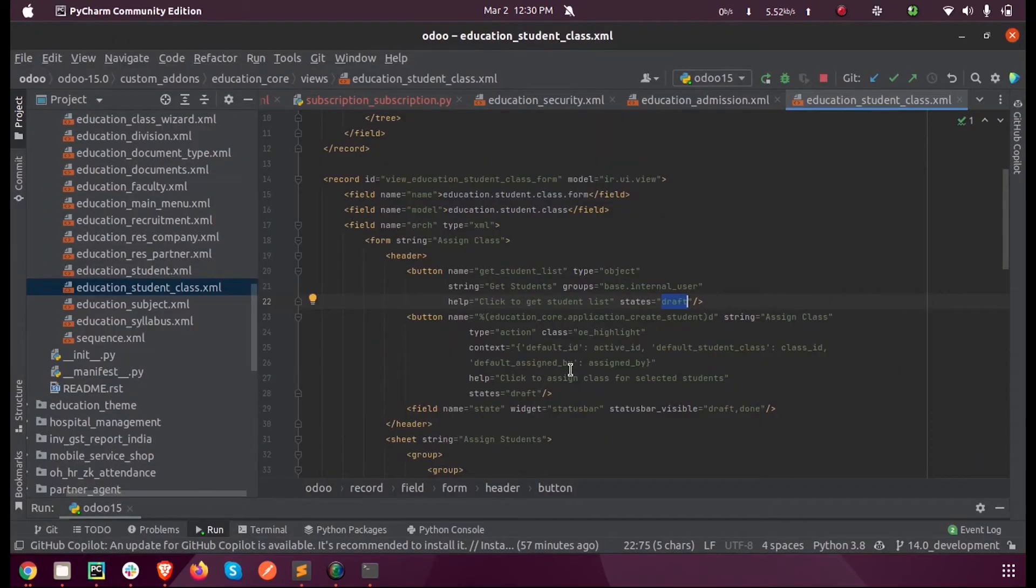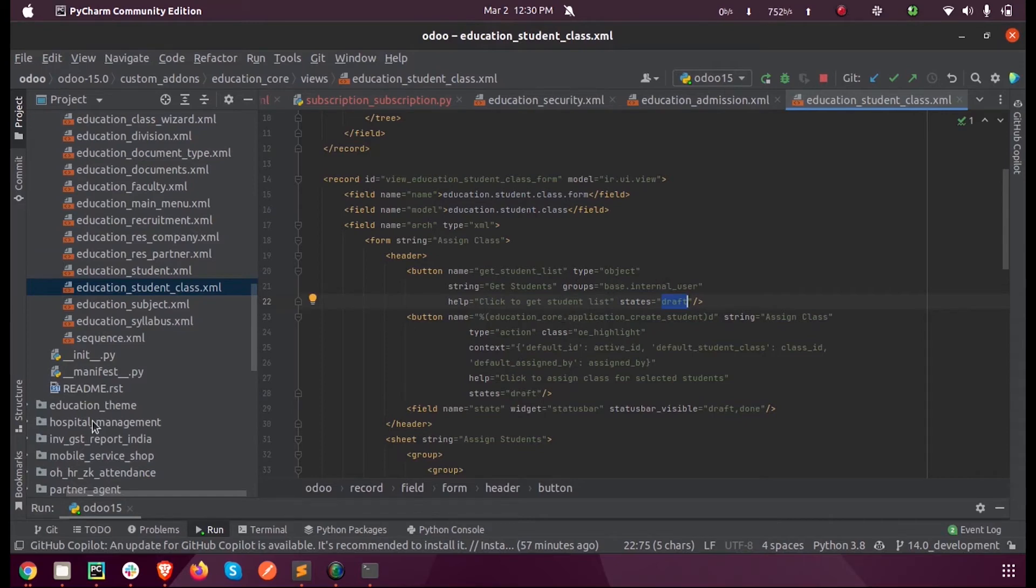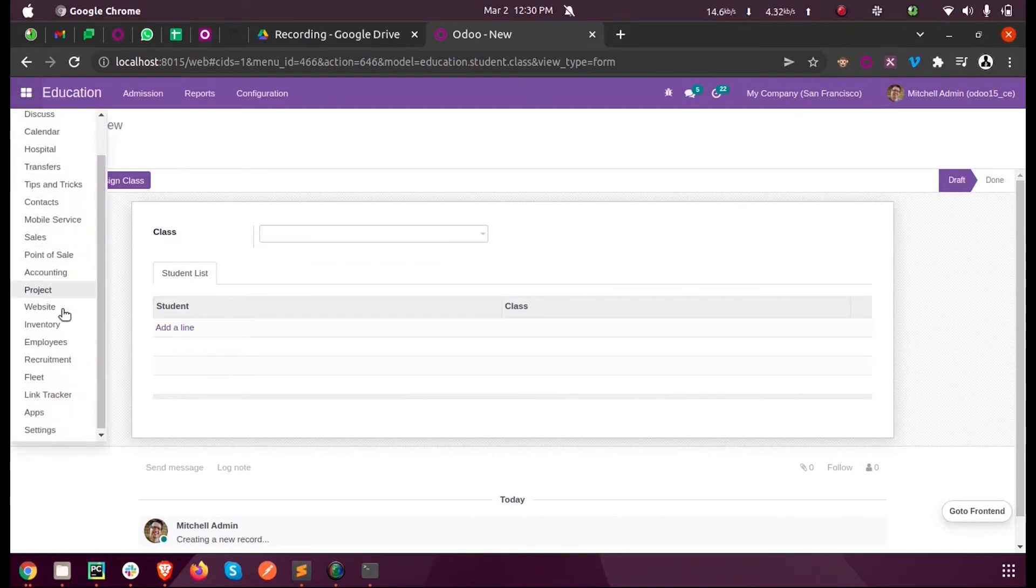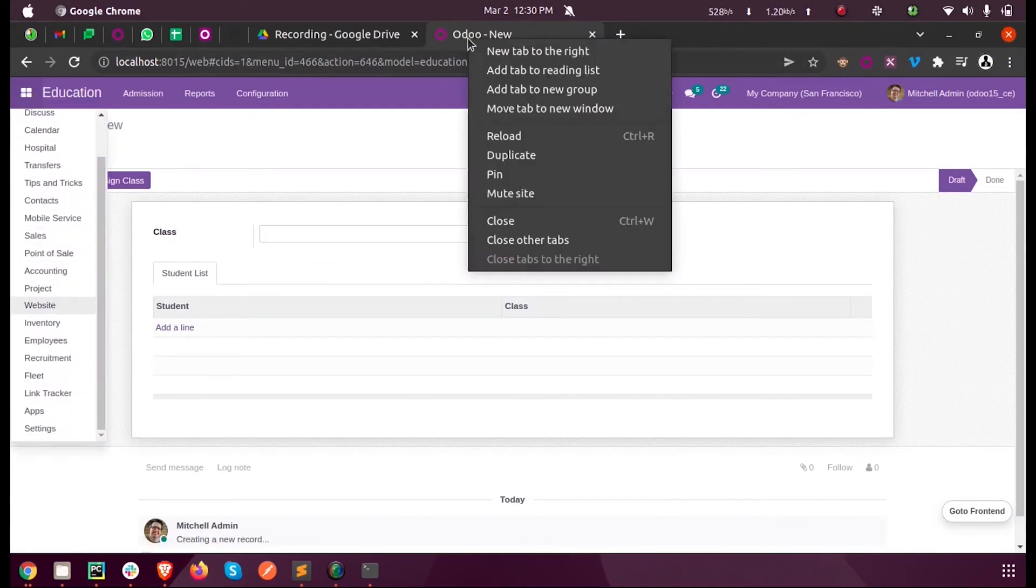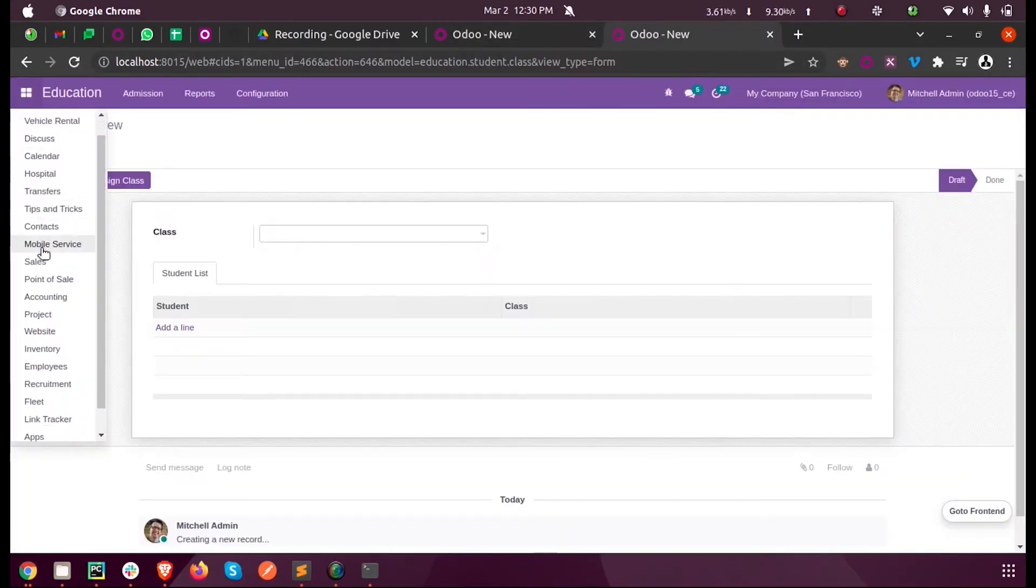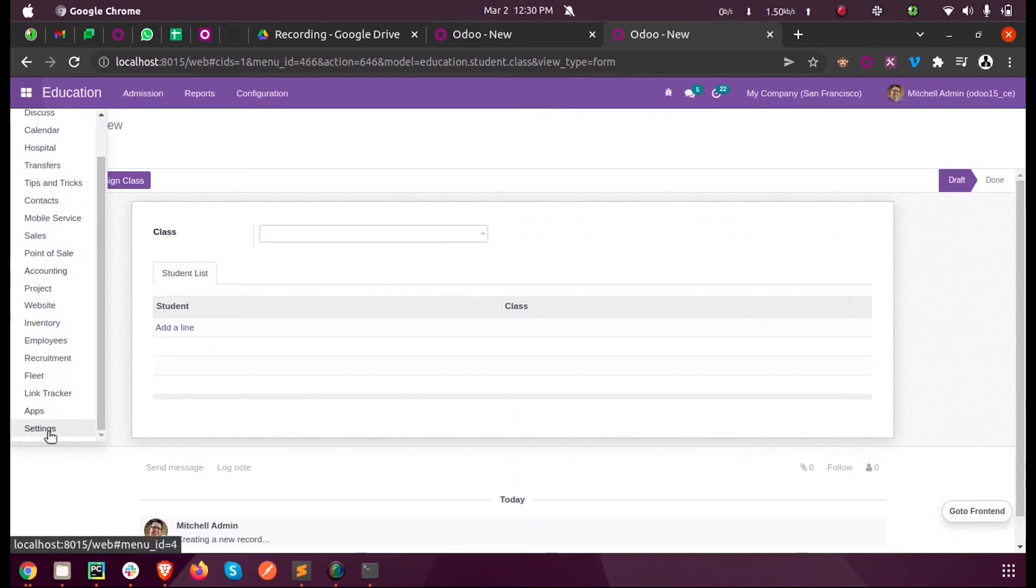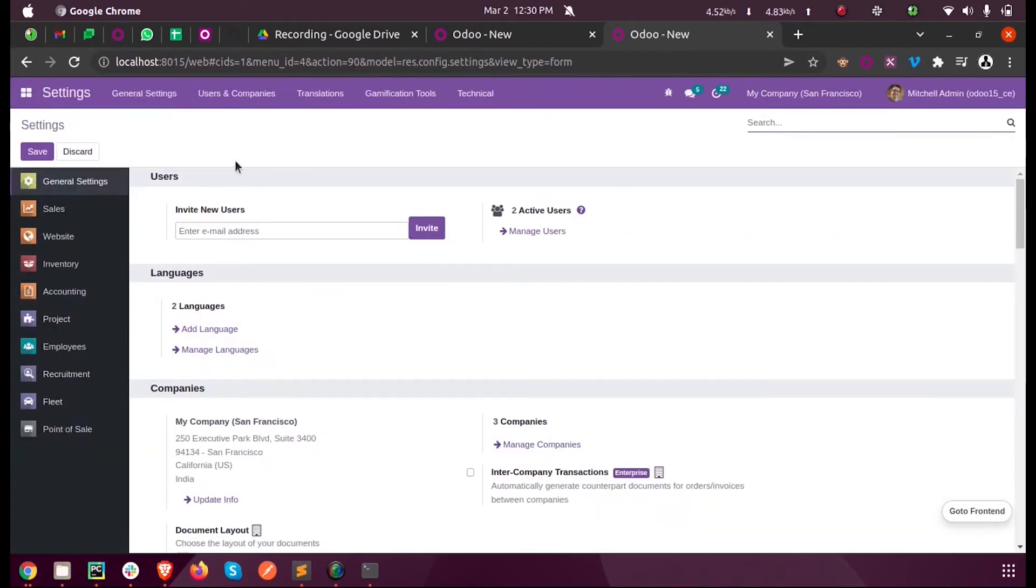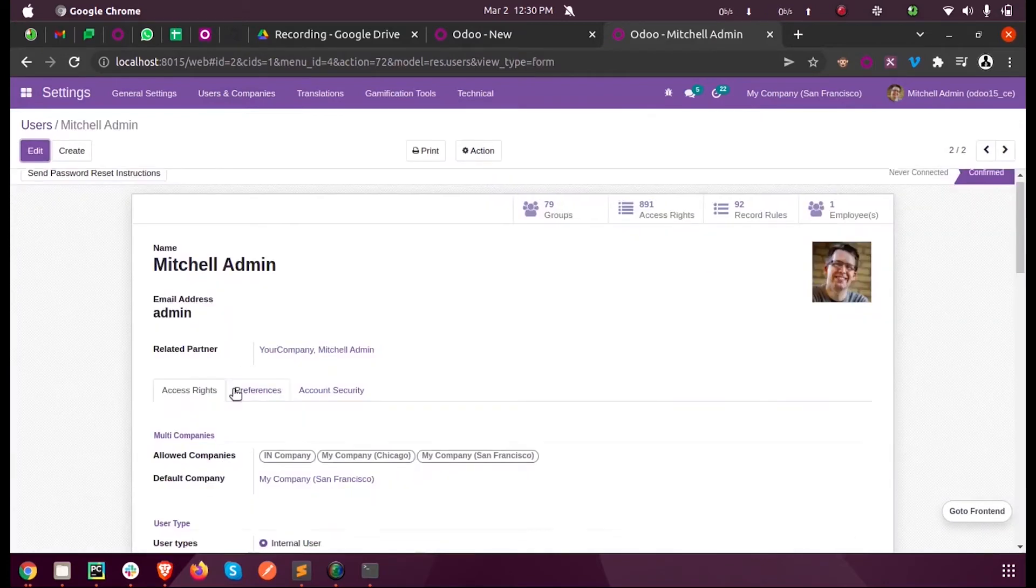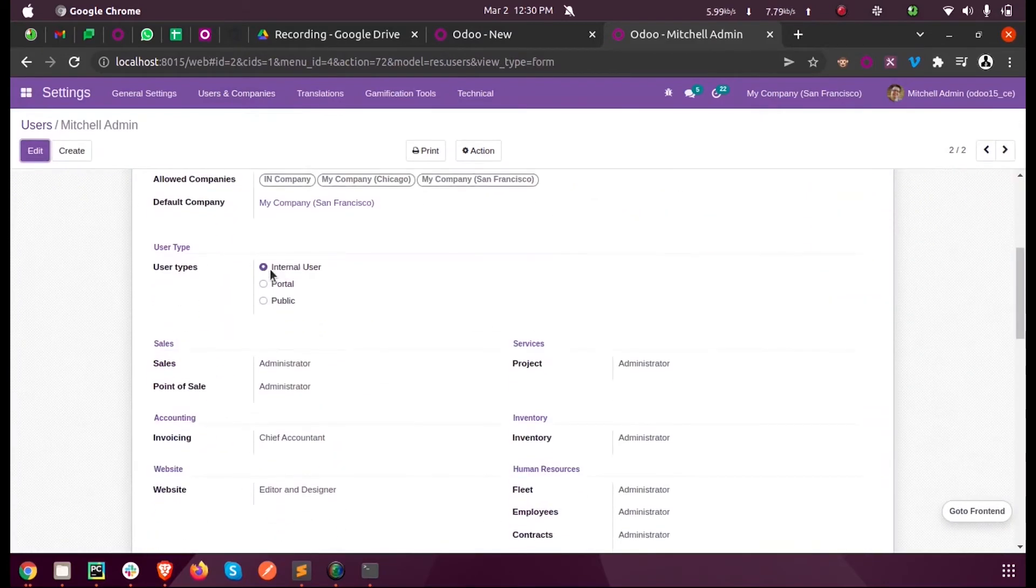Here you can see the button's group at present is based on internal user. If I just replicate the tab, since the current user is an internal user, you can normally see that button.